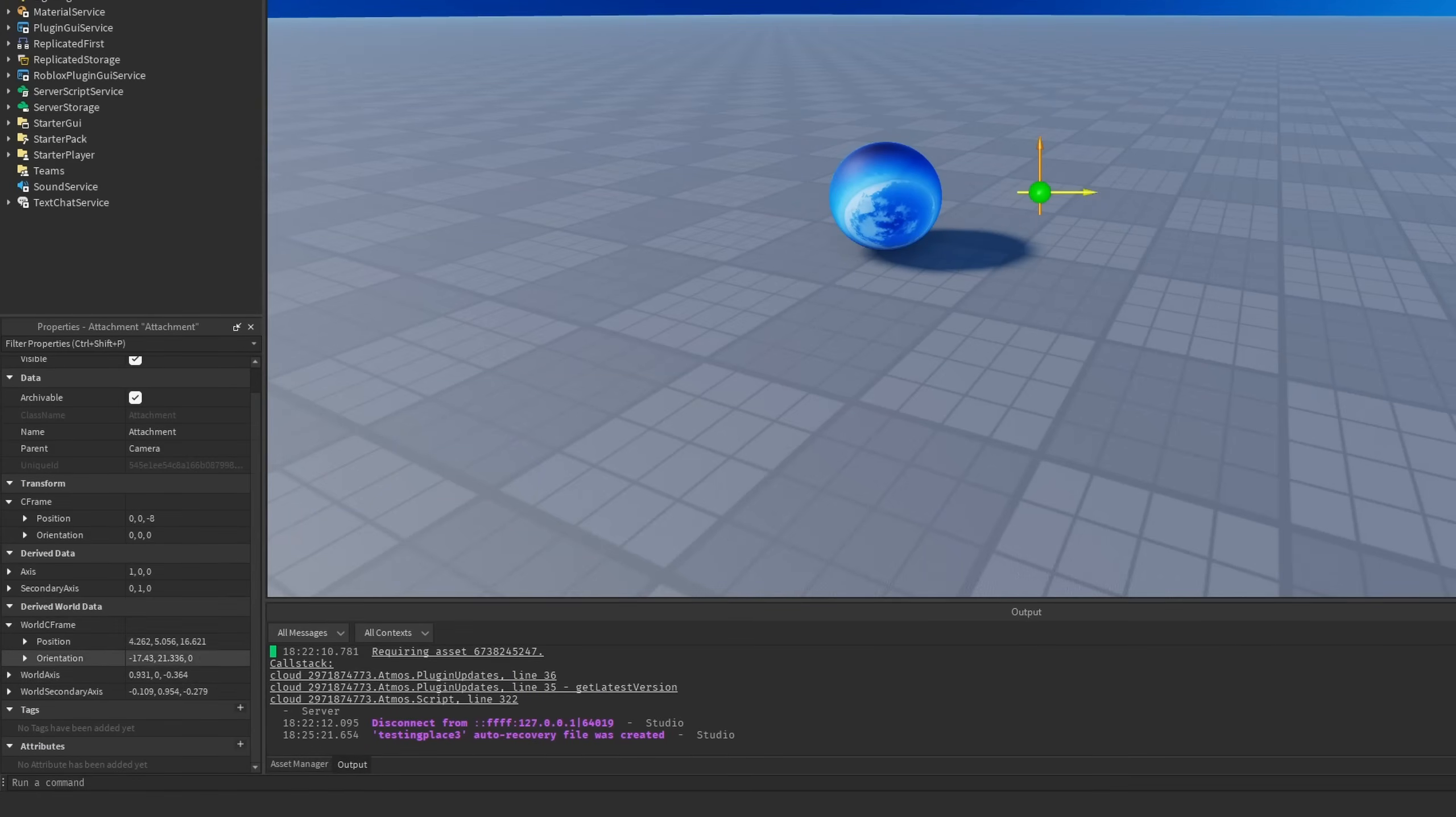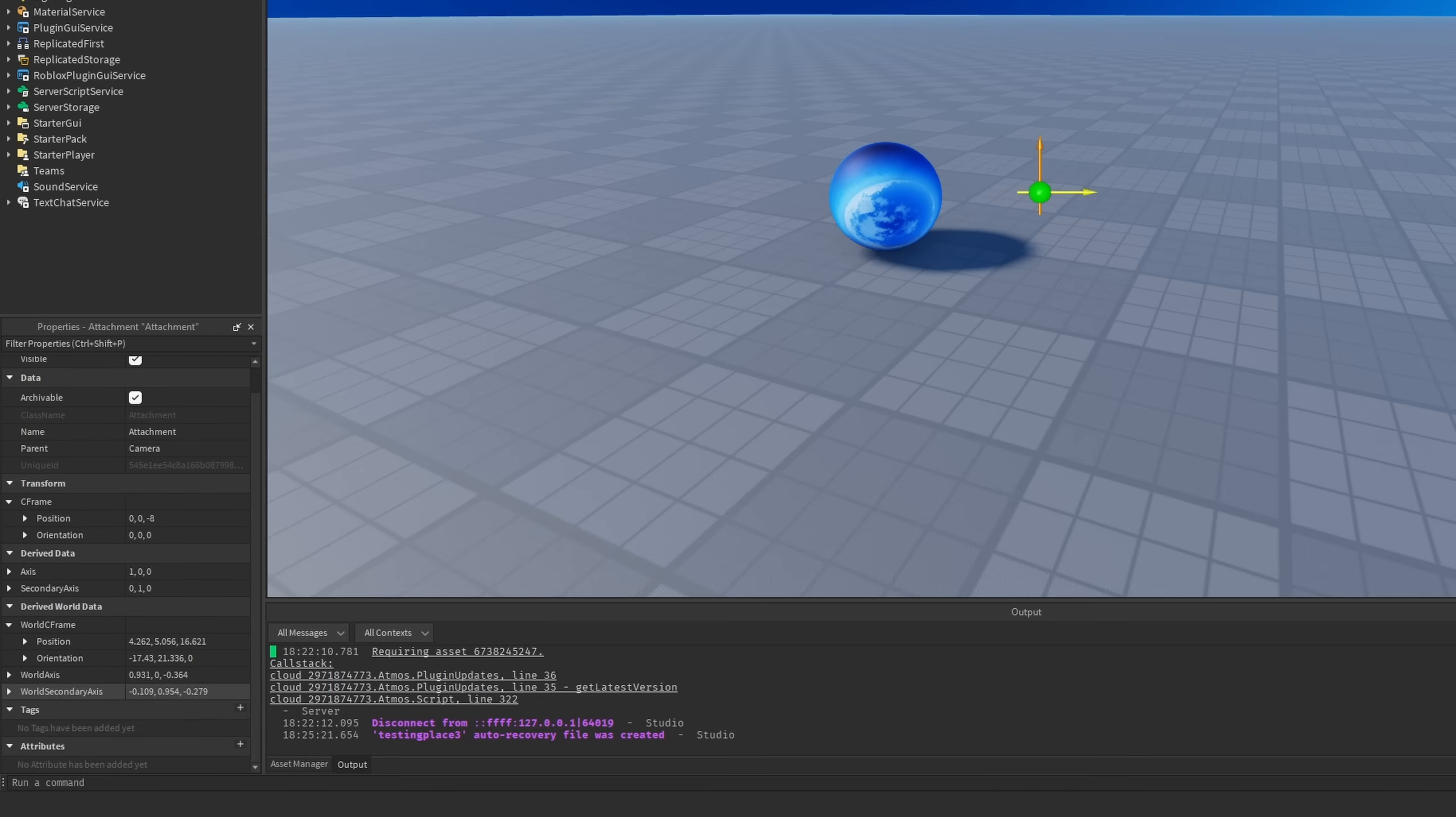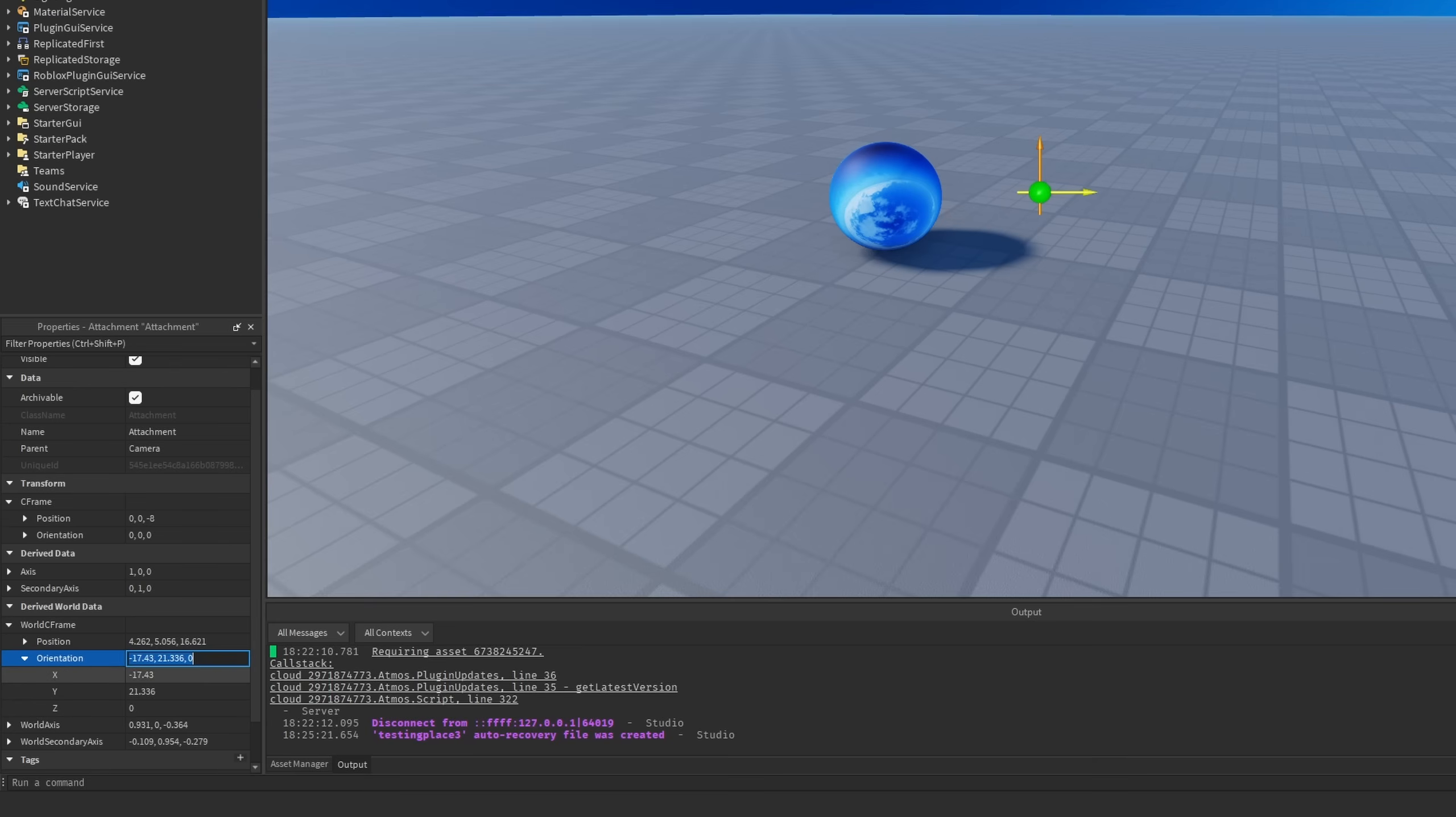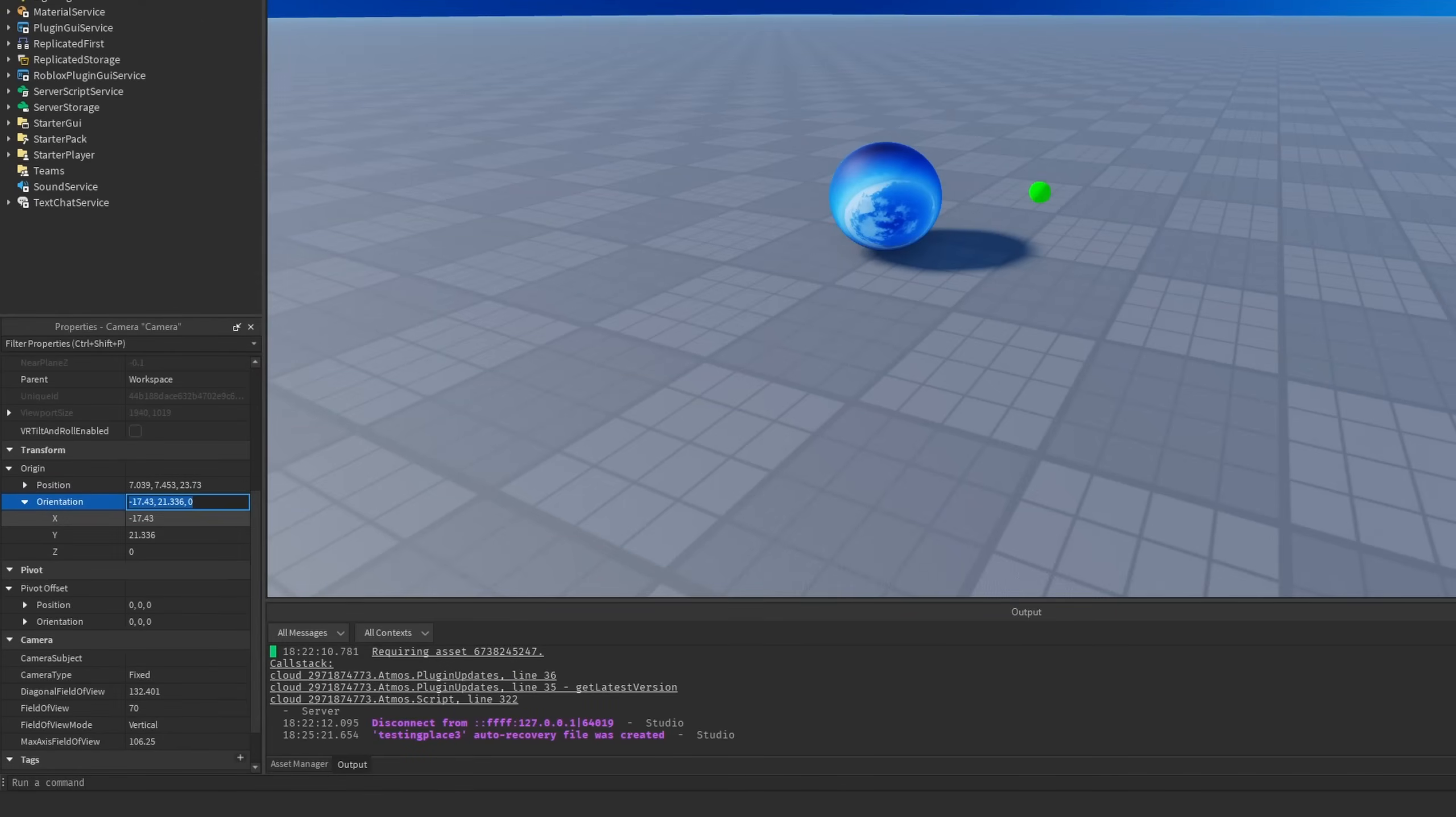It's even going to be updated in the properties where the position is going to be a bit different because I already changed the Z frame of the attachment but if I were to go to the orientation it's going to be minus 17 by 21 by 0 and if I go to the camera it's also going to be minus 17 by 21 by 0.